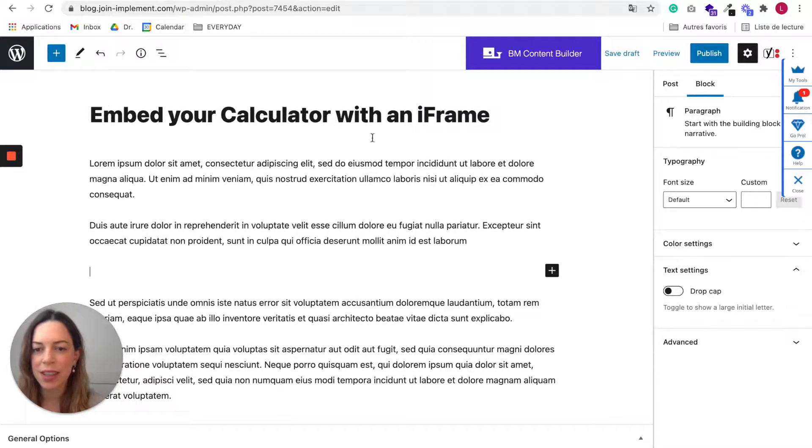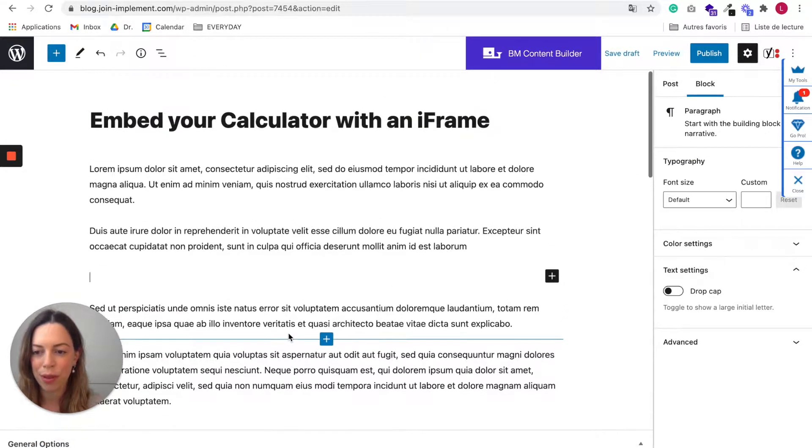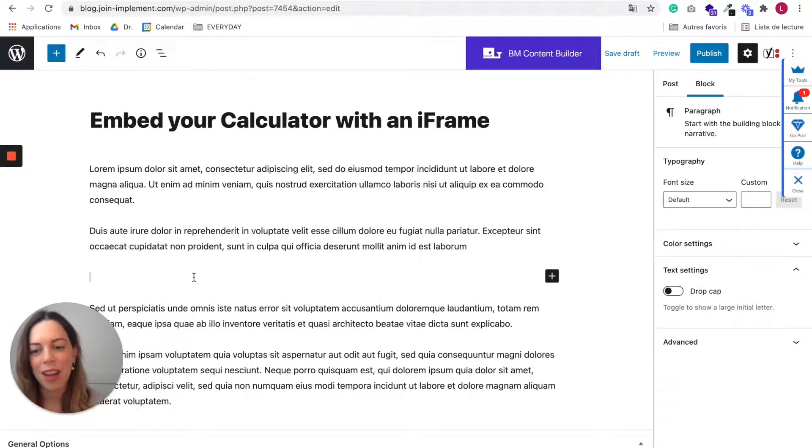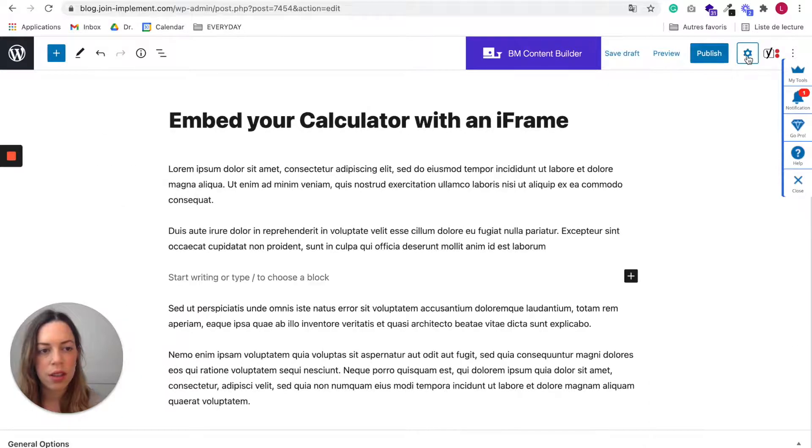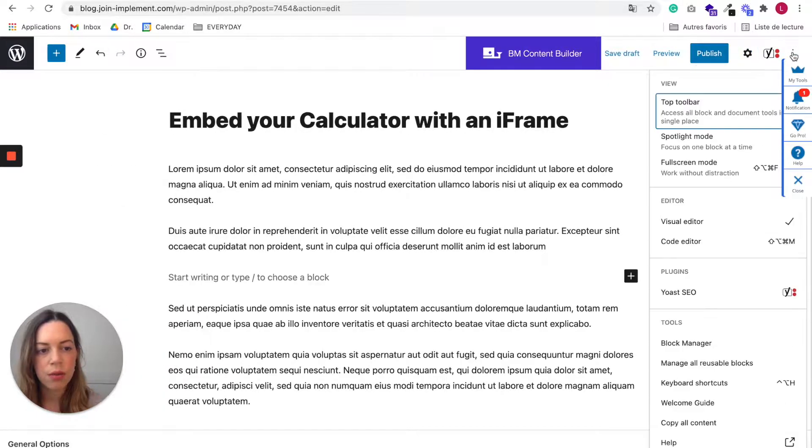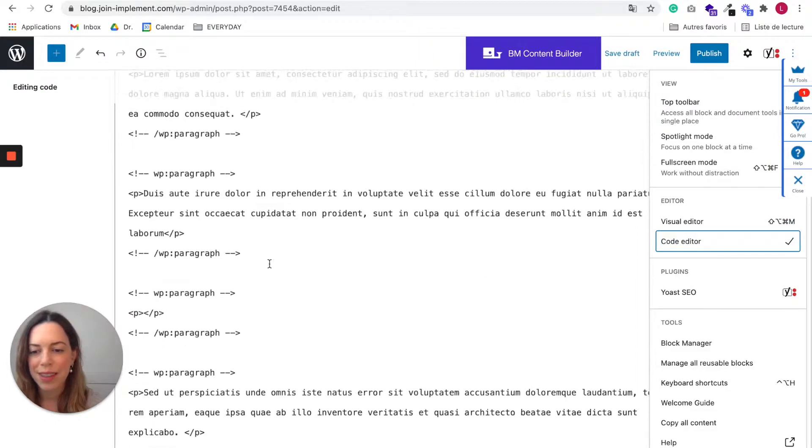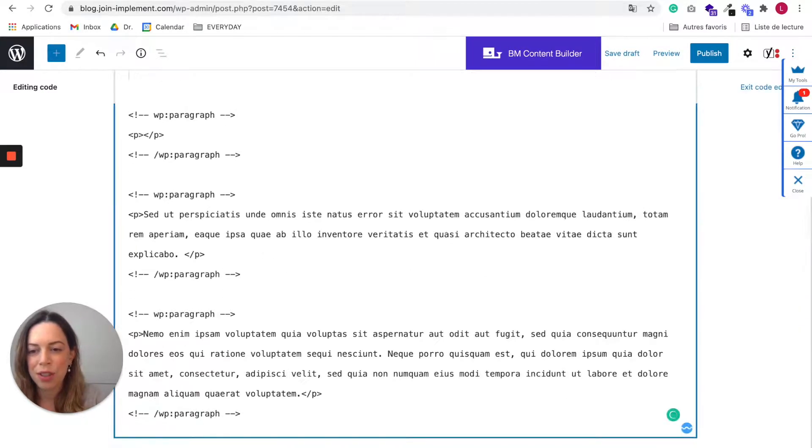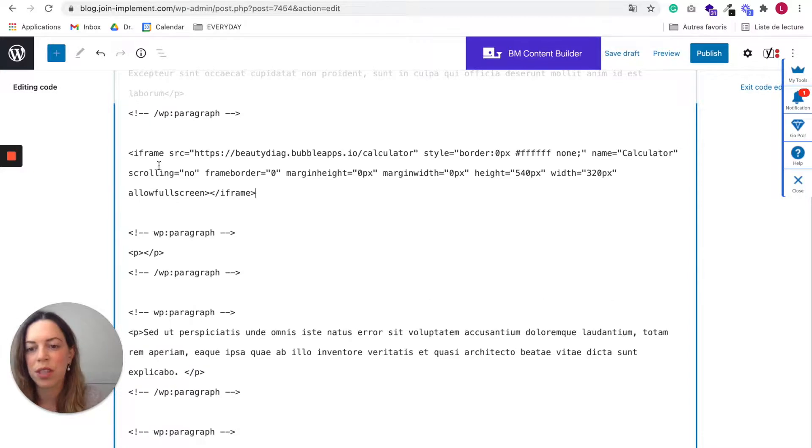So let's say this is a blog post and you'd like to include your calculator inside this blog post. So just go to your code editor and paste the code you've just created thanks to the iframe generator.